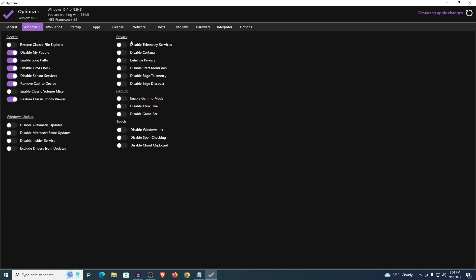Then moving on to the privacy settings, just go ahead and use all of these. As for the gaming, enable game mode, disable Xbox Live and disable the game bar. For the touch you want to disable everything once again unless you are using a touch display.